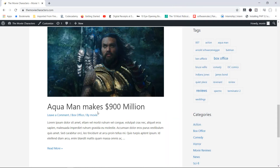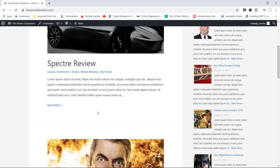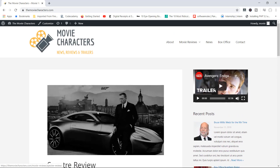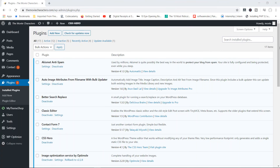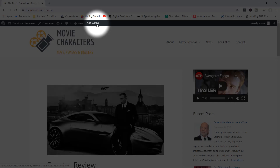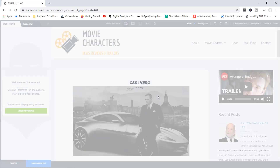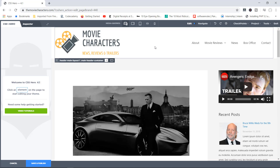So classes target multiple elements; IDs target one specific element. There's a lot more to CSS than what we've just talked about, but hopefully I've given you a bit of an insight into how CSS works. Now let's take a look at how the CSS Hero plugin actually works. Go ahead, download, install, and activate the plugin. I have now activated my CSS Hero plugin. I'll go over to the homepage, and you'll notice the CSS Hero link is now on the admin toolbar.